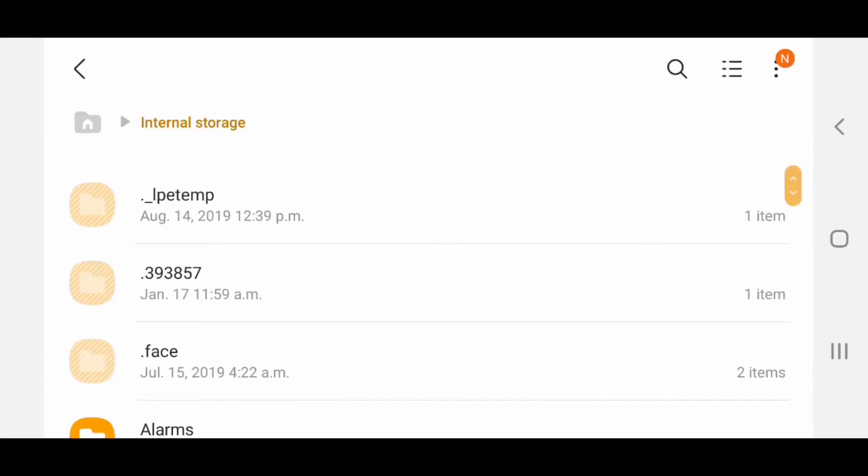Now go back, and as you can see, there's now three new folders showing up: .face, .393857, and ._Ipetemp.